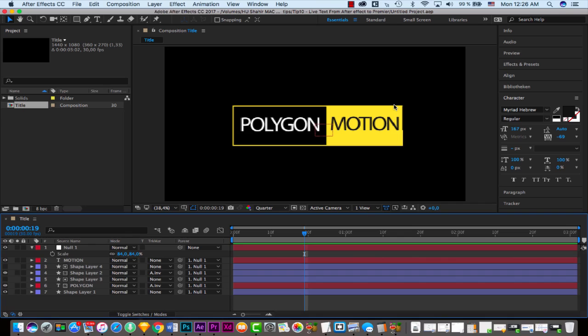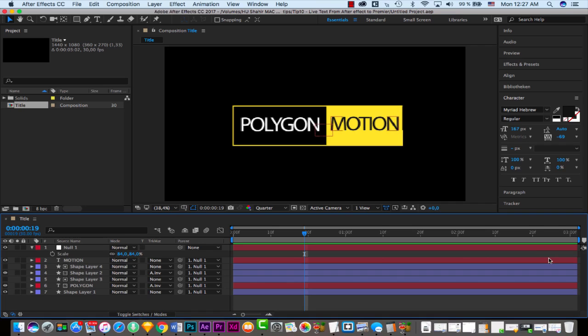This is especially useful if you want to deliver your project or composition to a video editor who is not familiar with After Effects, can't open the project file, and needs to change text or other things very easily without going into After Effects. Now it is possible.